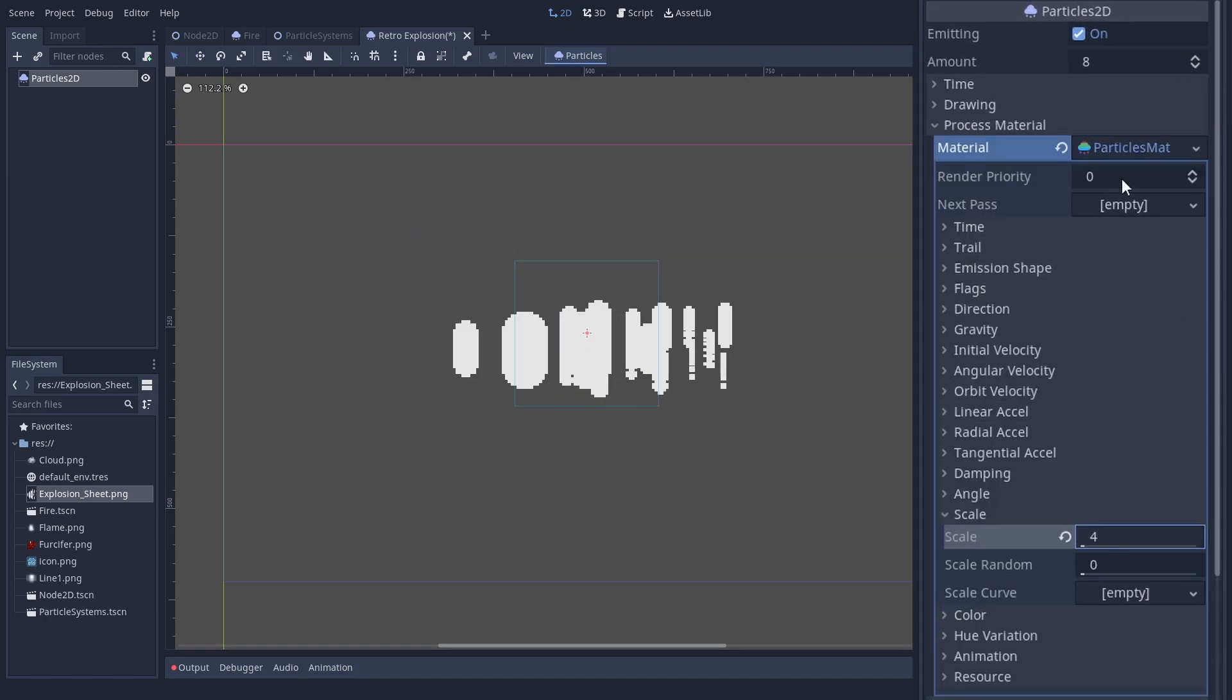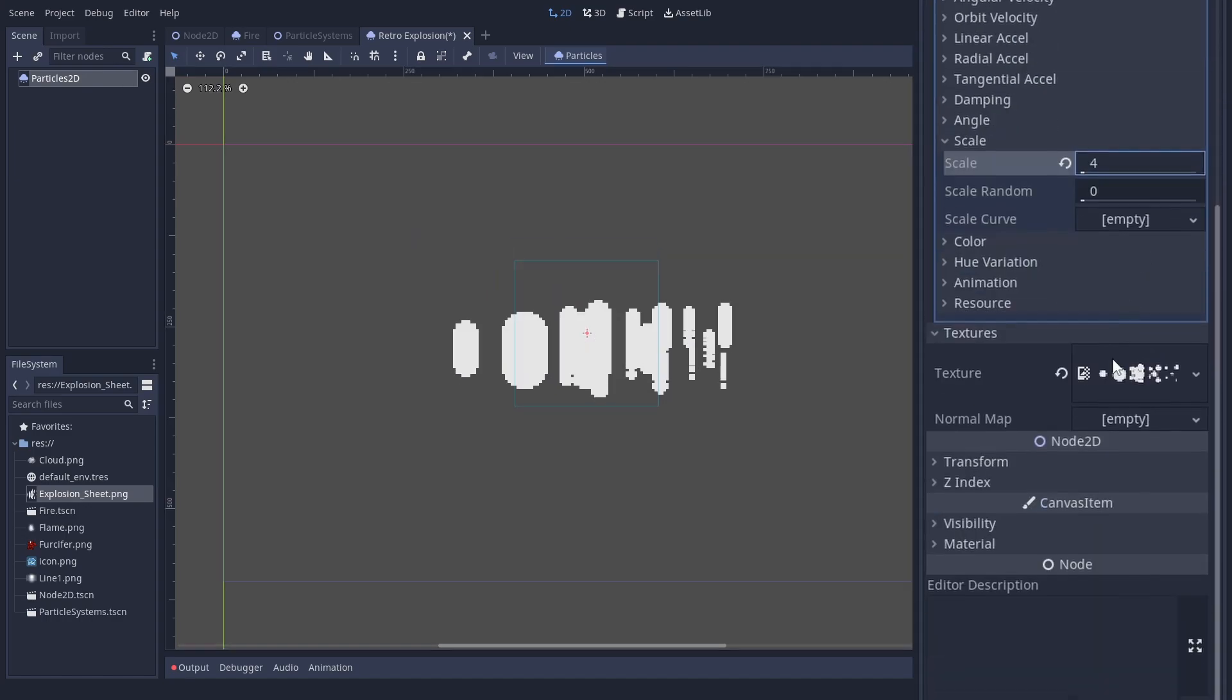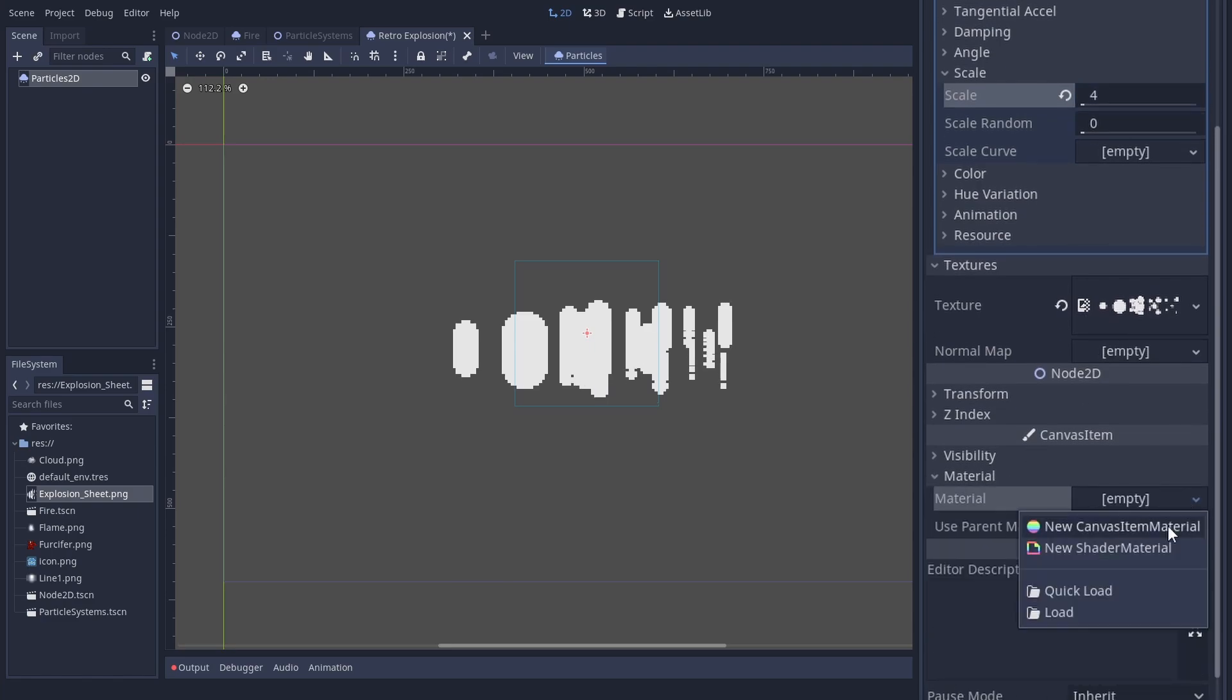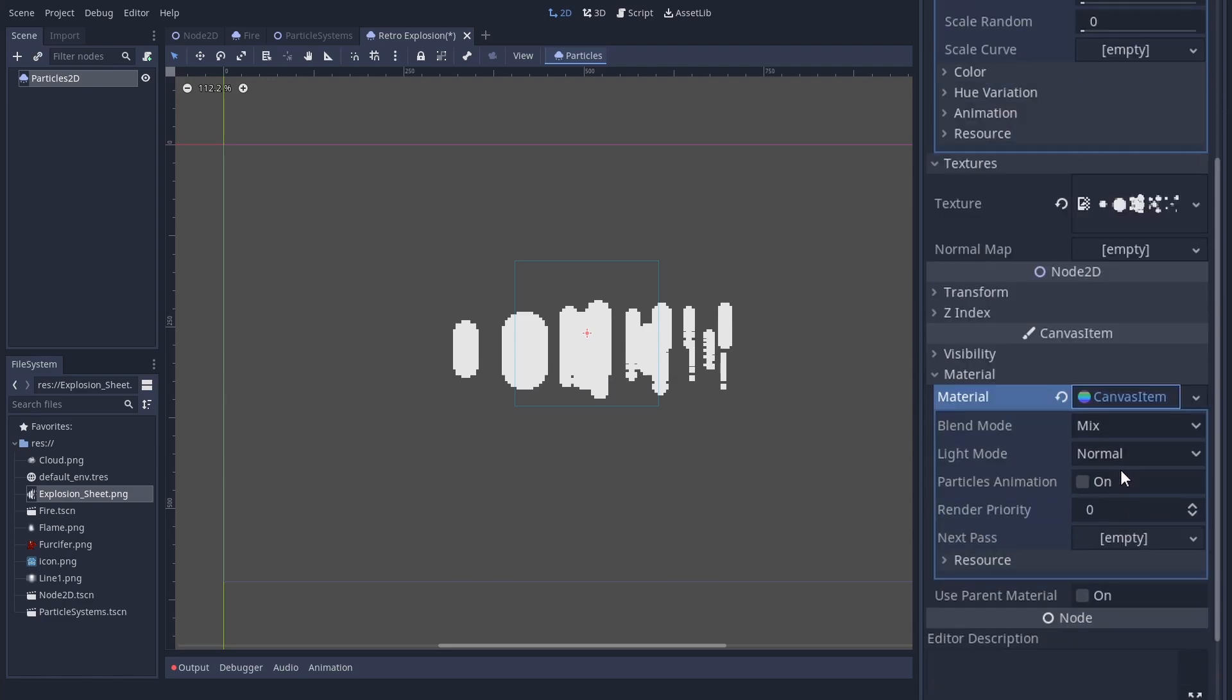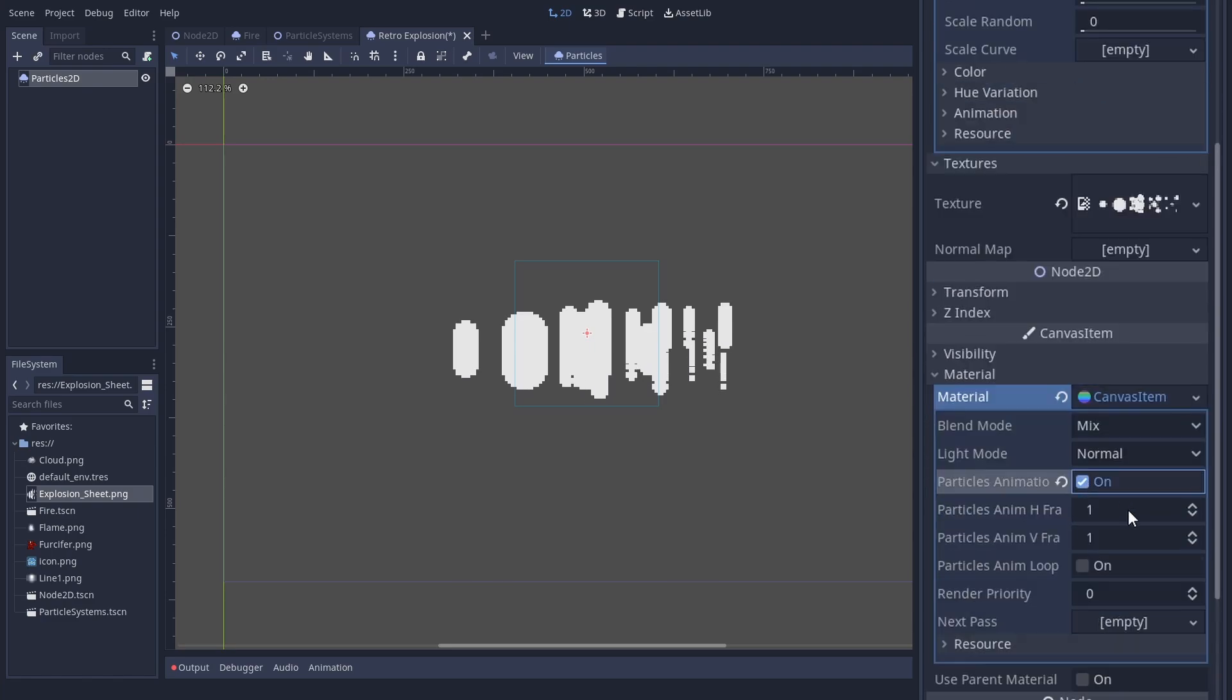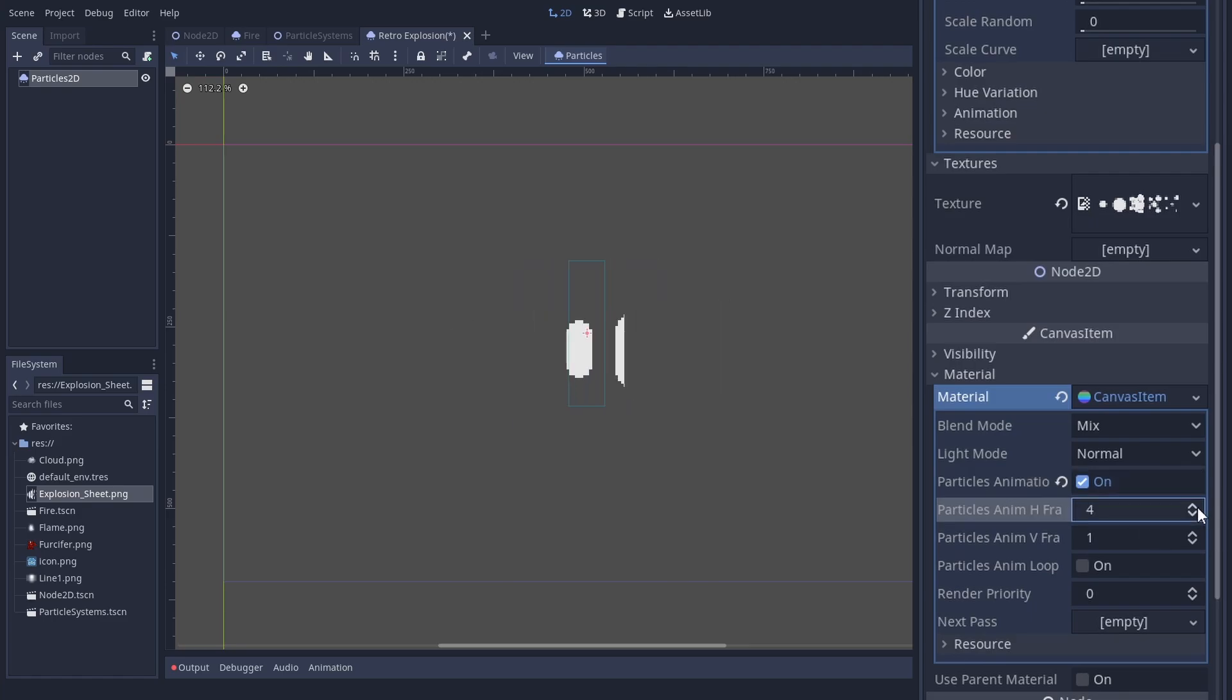Set the spritesheet you have as the texture. Give the node a canvas item material. Check particles animation and configure the number of rows and columns of your sheet. We could also make the animation looping, but this one should not loop.